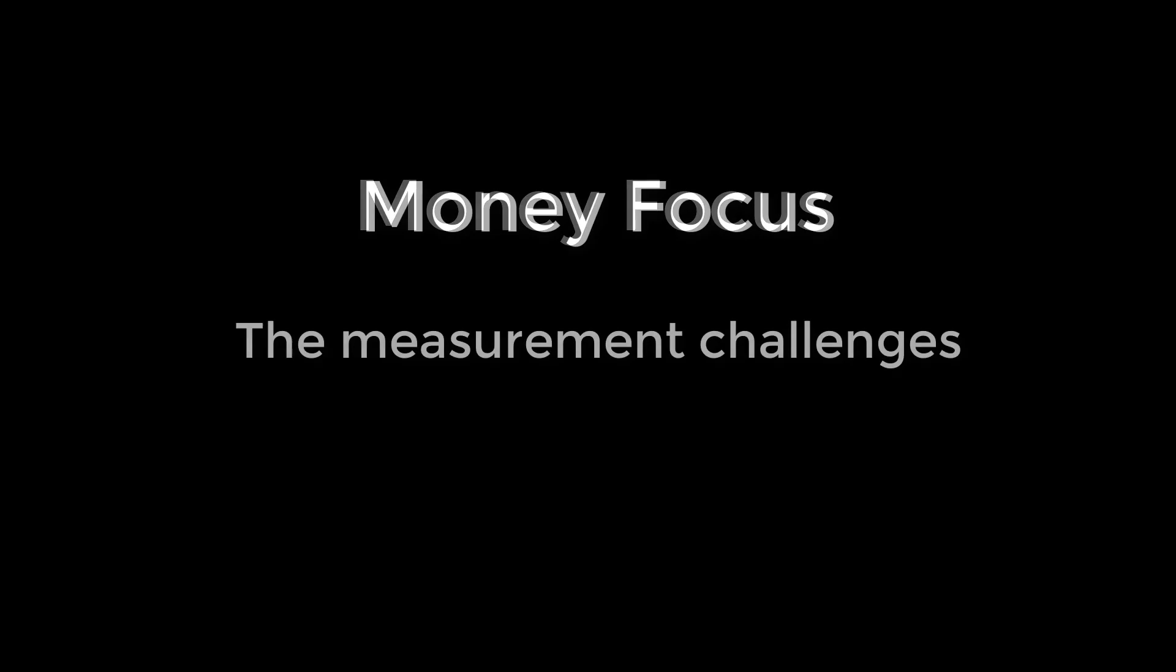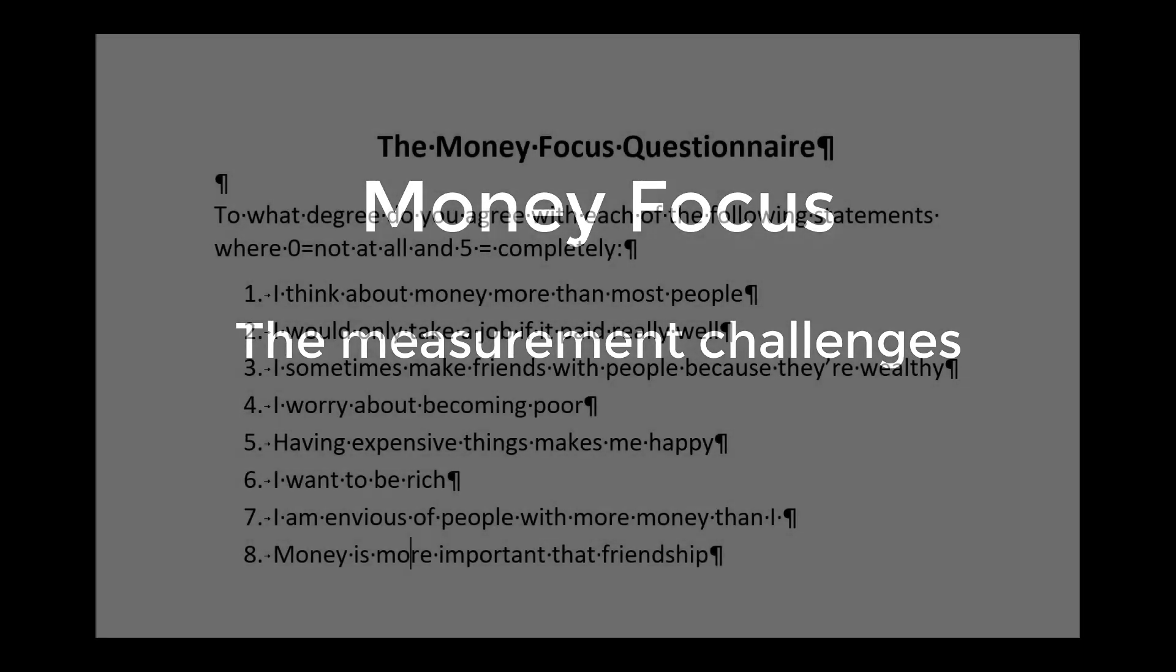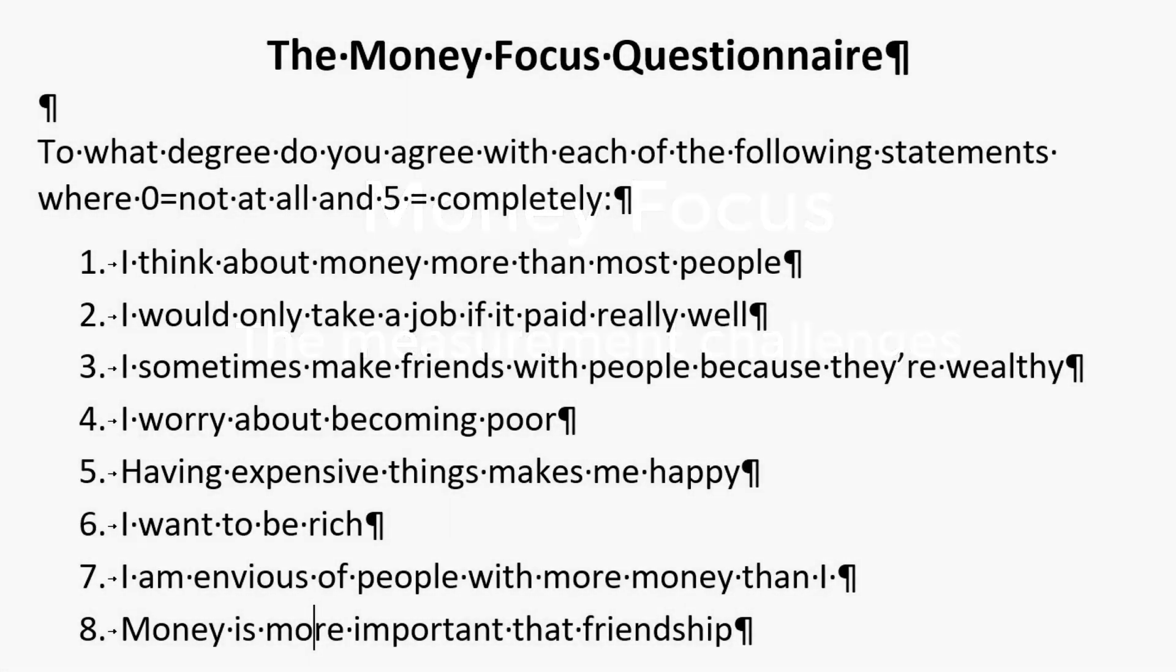There are several ways. We could make a questionnaire, track spending patterns, or look at language. But let's start with the most common, questionnaires. Here's a simple eight item questionnaire that I just made up. So are these good questions? Do all of them really get at the idea of money focus?